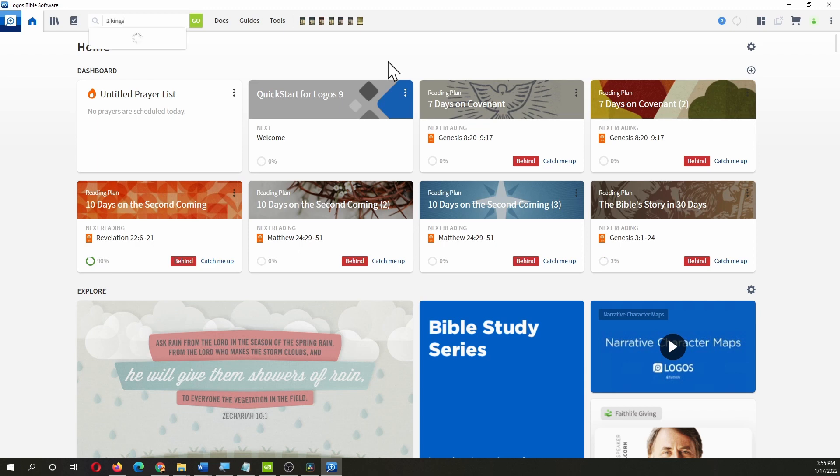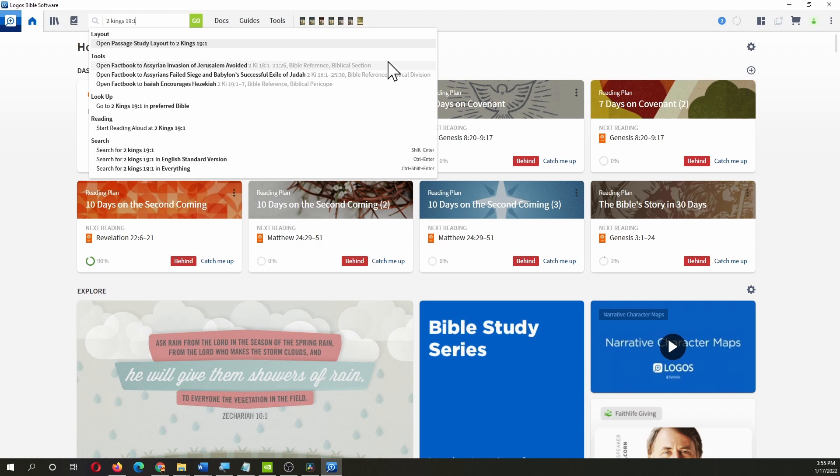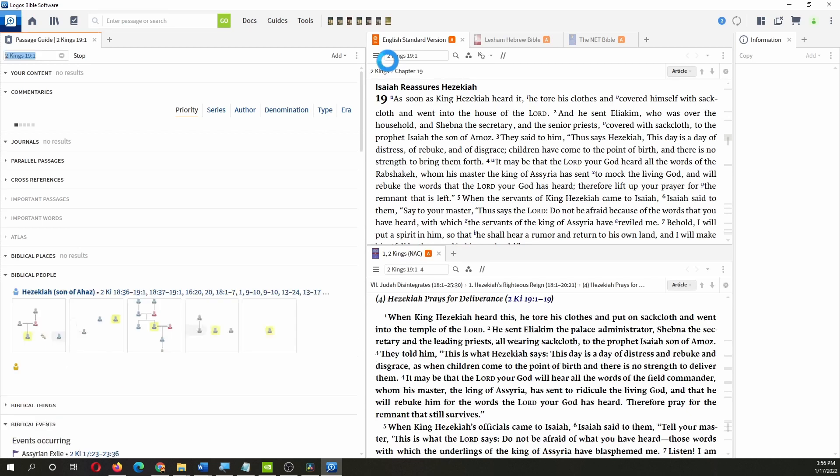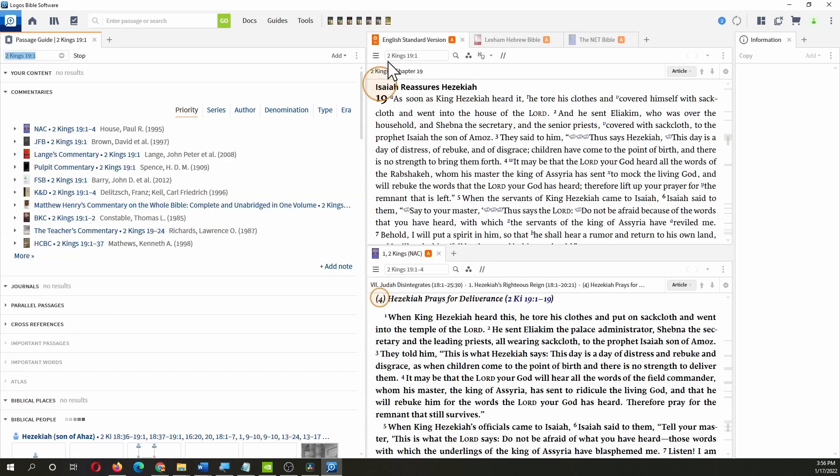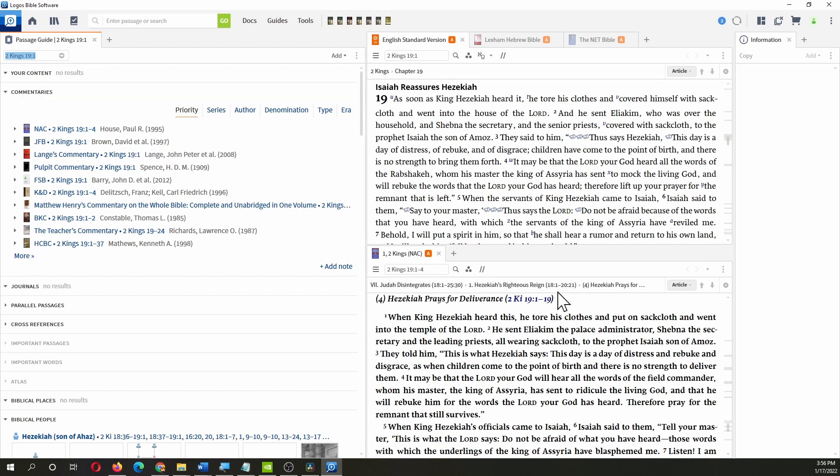We'll do Second Kings 19 verse 1. When I type in references, I like to type in the full reference including the verse. That produces the right windows. If I just type in the chapter, sometimes I get more general stuff. So Second Kings 19 verse 1. You can see our commentaries here showing up down here.